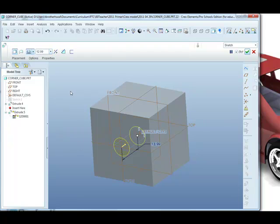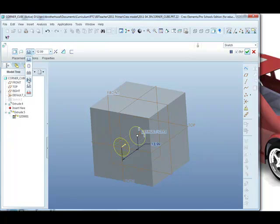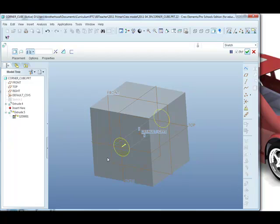And then we need to make two further changes. One is in the depth of the hole. Currently it's to a known depth. Here we click on through all to intersect with all surfaces. It'll pass through the entire block, but at the moment we're still adding solid material. We want to change it to remove material.